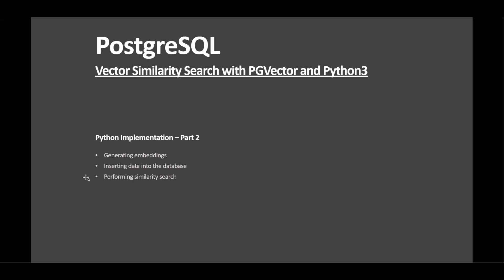Similarity search uses PG Vector's operator for cosine similarity, returning the most similar text with their scores. Python's implementation provides simplicity and efficiency, ideal for real-time applications demanding rapid responses.